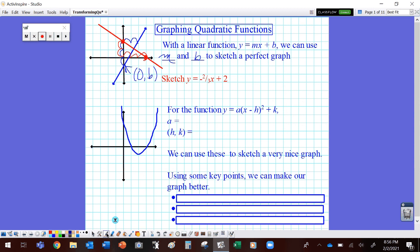Now, if we know about the slope and the y-intercept, we can create this graph almost perfectly without really calculating any points at all — we don't really have to do any math, just know a little bit about how the function works. Well, for a quadratic function — a parabola — it's a little bit more complex, but it's still the same kind of thing.